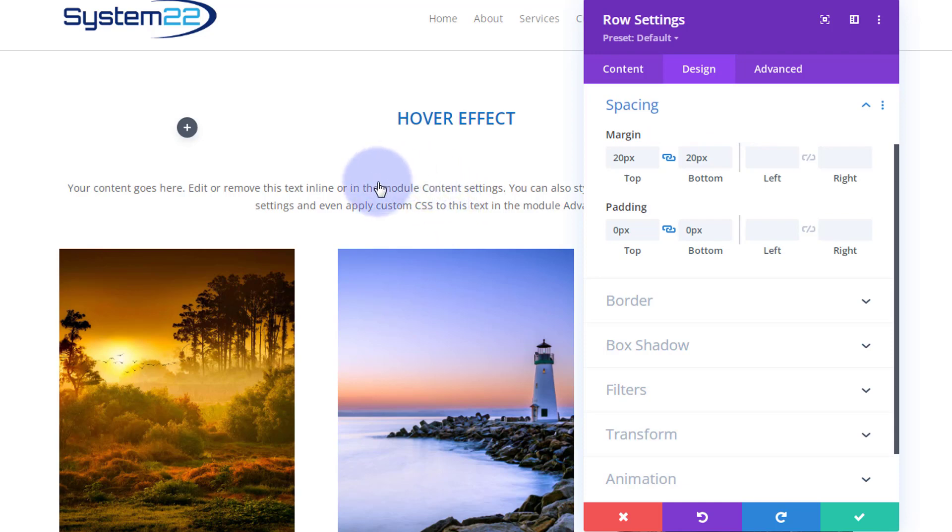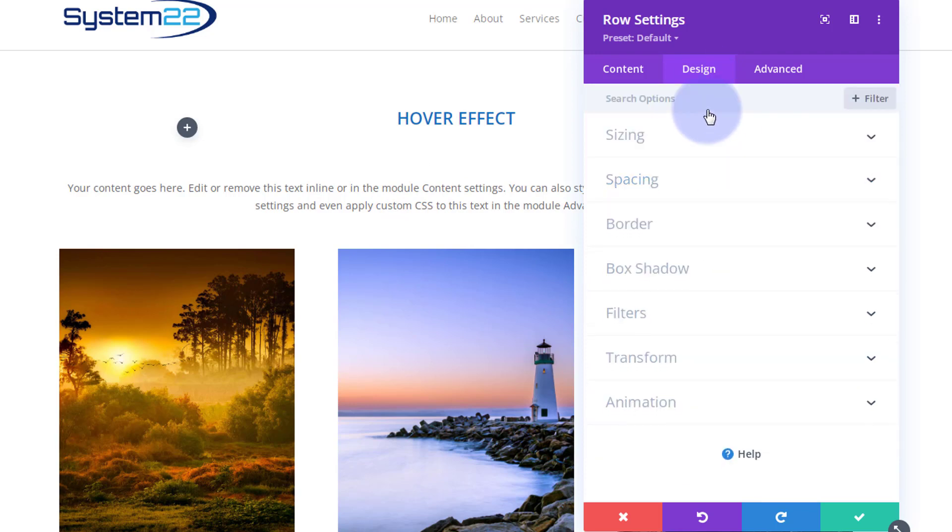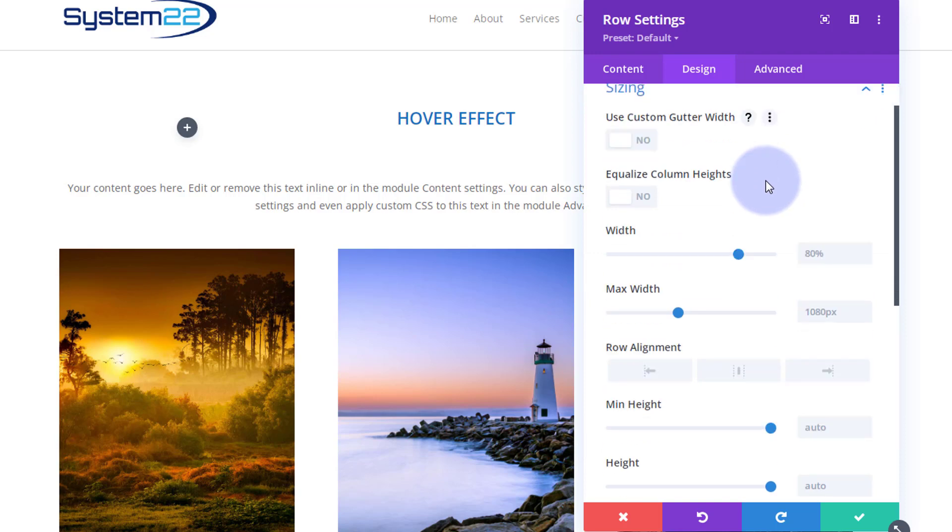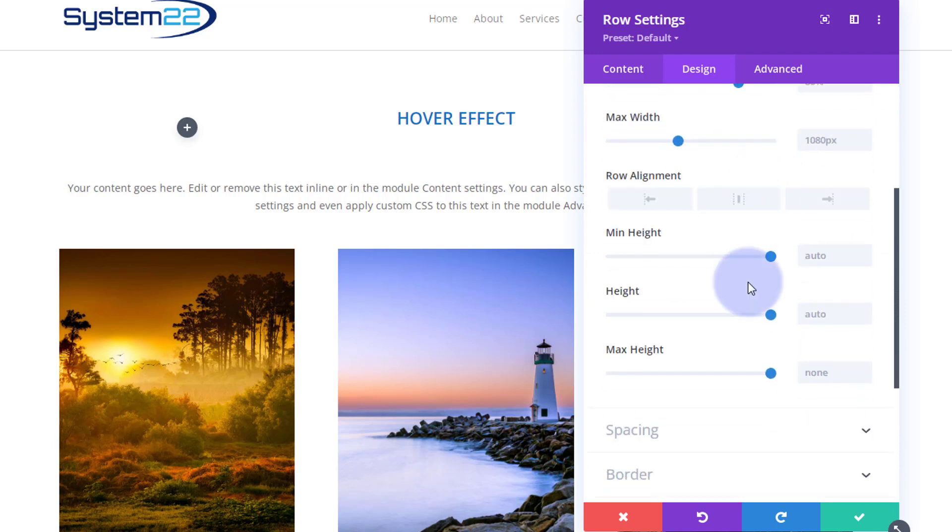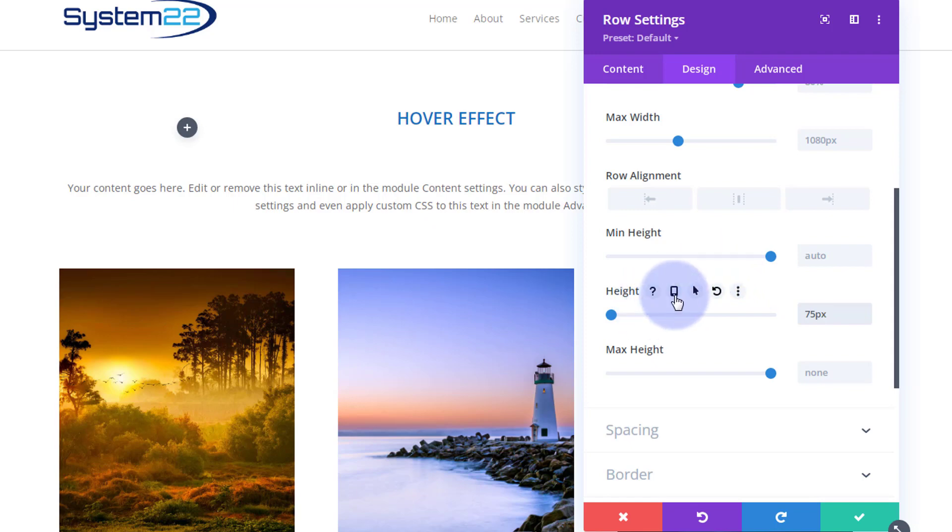Okay, the next thing I want to do is actually give this row a fixed height because I don't want it to grow, I don't want it to be any bigger than kind of it is now. So we're still in the design tab, we can close up spacing, go into our sizing, and I'm going to roll down. I'm going to give mine a height of say 75 pixels, I think is what I used before. Obviously adjust yours for how you want.